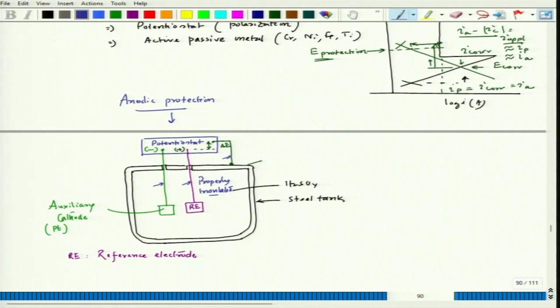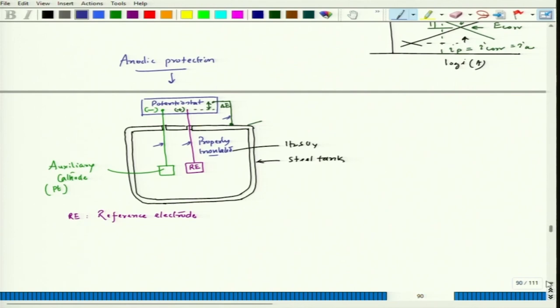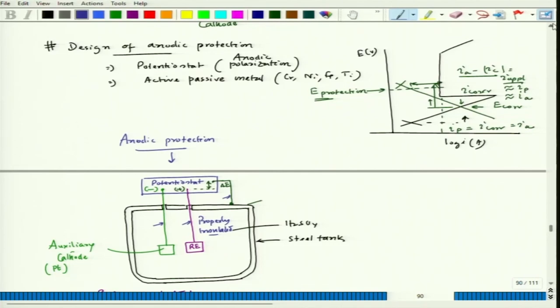Looking at some advantages of anodic protection: though the initial current requirement is very high and the setup is a bit complicated with high initial installation cost, once E protection is achieved, it can be maintained with a very tiny current density. The cost of maintenance is very low. This is not true for ICCP or sacrificial anode, where anodes must be replaced periodically — for example, high silicon steel anodes are brittle and can break during transportation.